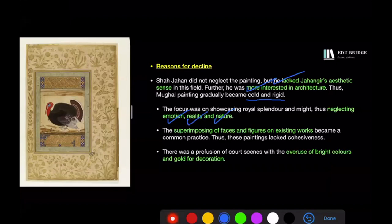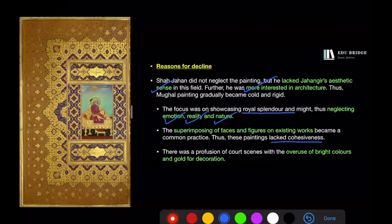Another problematic practice was the superimposing of faces and figures onto existing works, which made the paintings lack cohesiveness. Furthermore, the overuse of bright colors and gold for decoration distracted both viewer and painter from the real objectives of the painting.